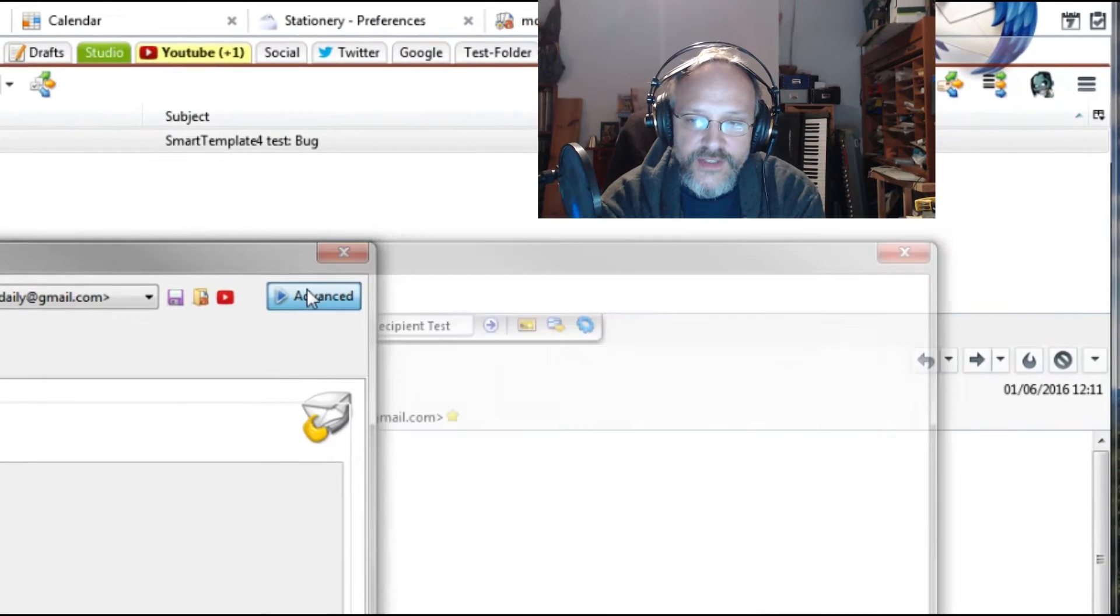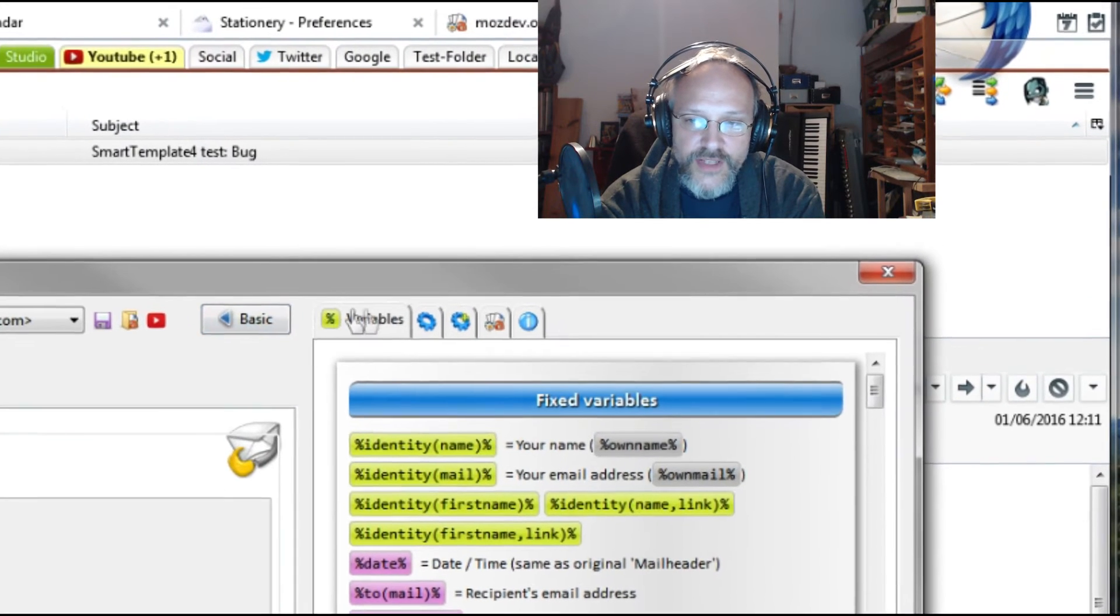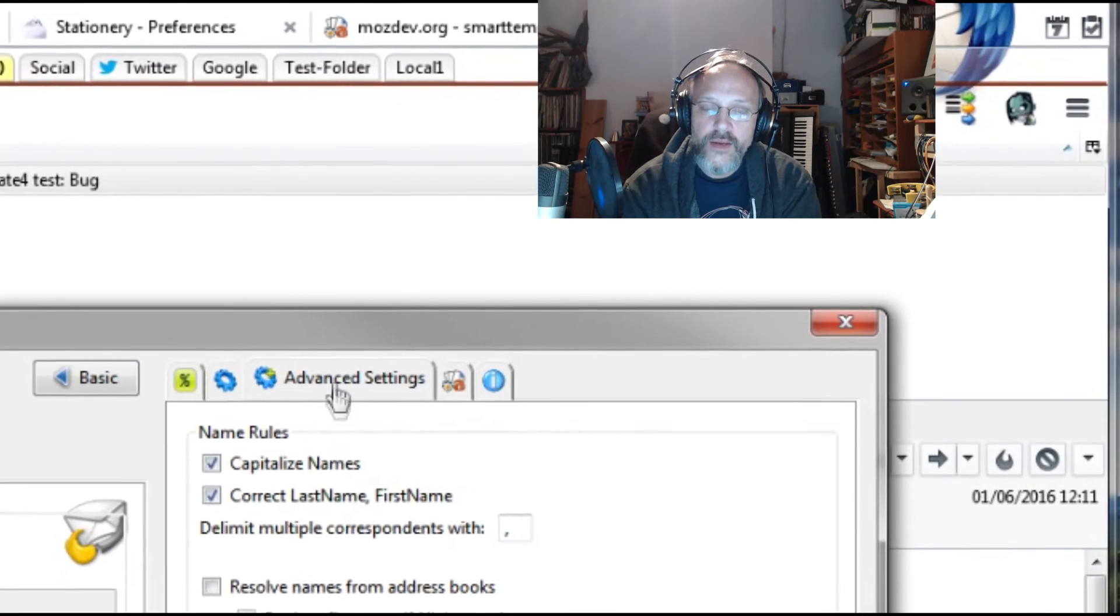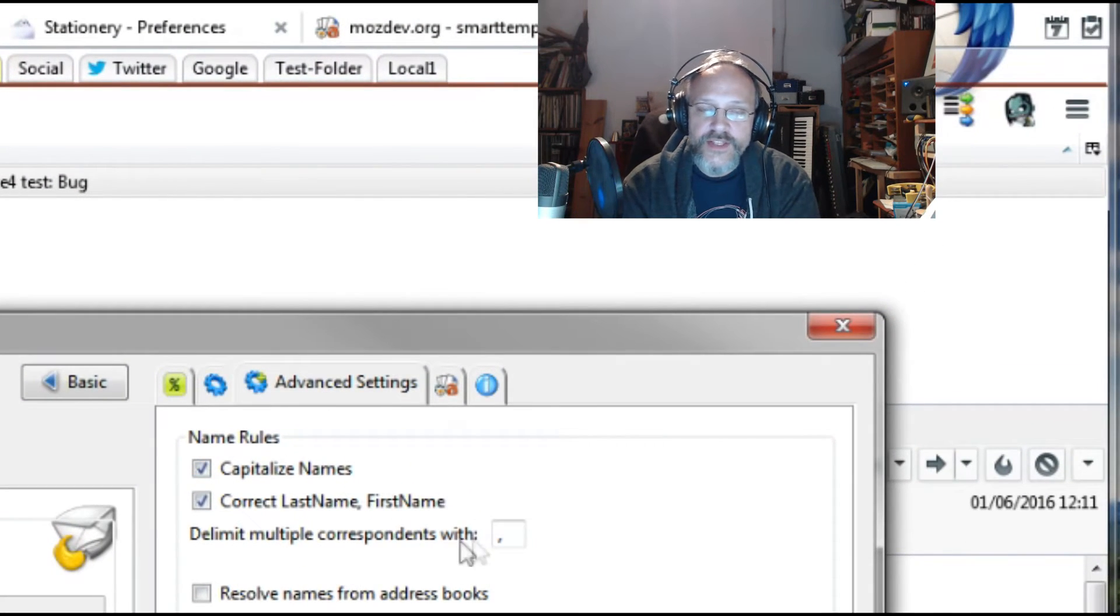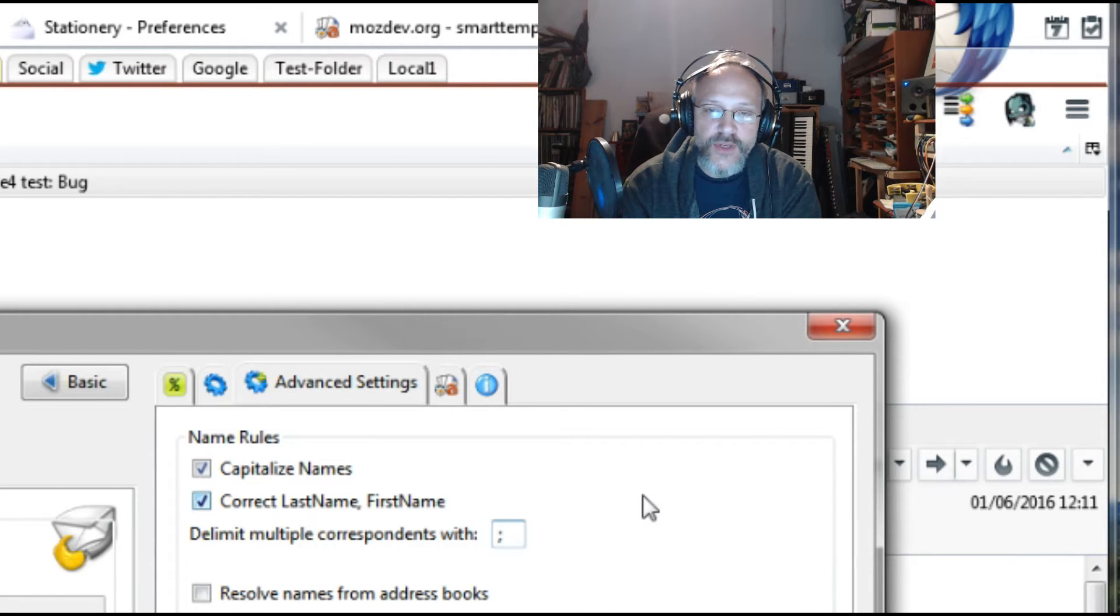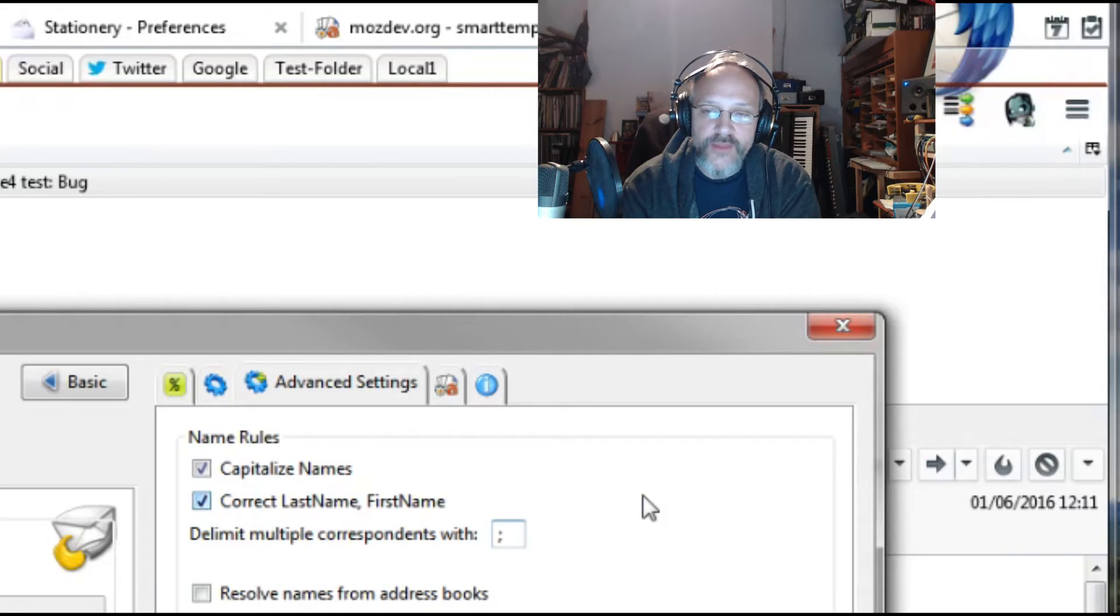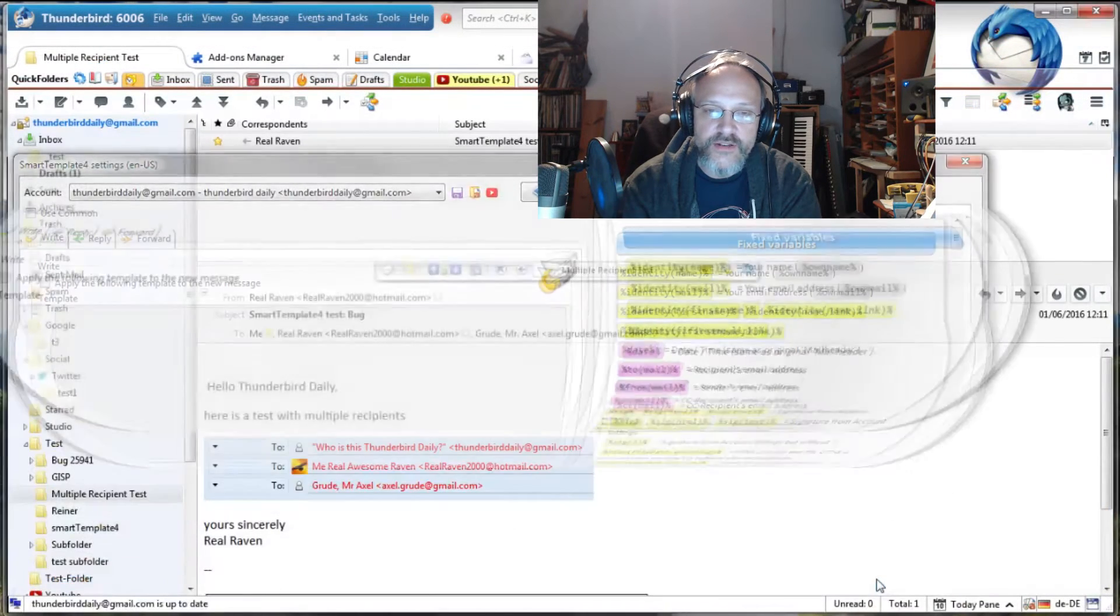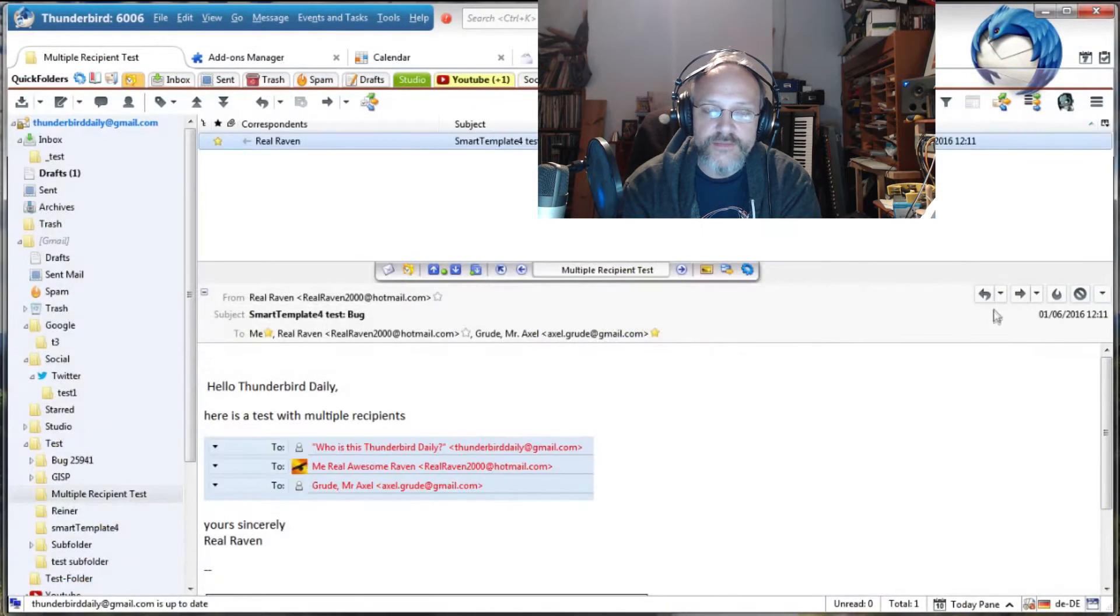Click Advanced to open the right panel. Click the Advanced Settings tab. The setting Delimit multiple correspondence width is set to comma. Simply type semicolon to achieve an Outlook style recipient list.